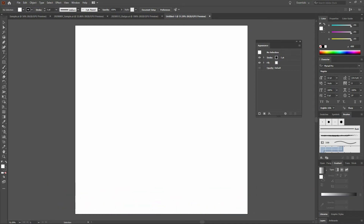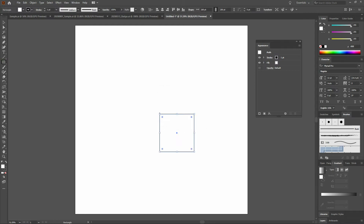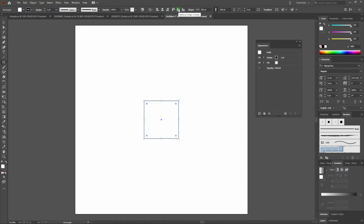We're focusing on the Selection tool and the Direct Selection tool. But to see what we can do with it, we first need to create a shape. So what we're going to do is we're going to grab our Rectangle tool and click anywhere on the screen. We're going to change our rectangle width to 200 points and our height to 200 points as well. Next, we're going to align it horizontally and vertically. The way we do that is we go to the top of our page and we select Horizontal Align and Vertical Align.